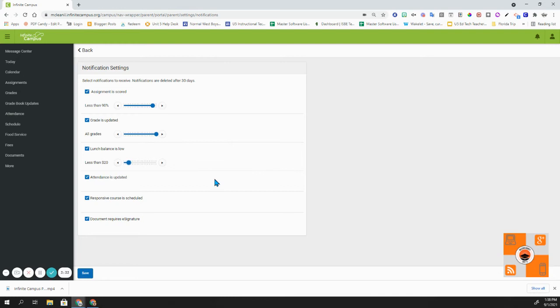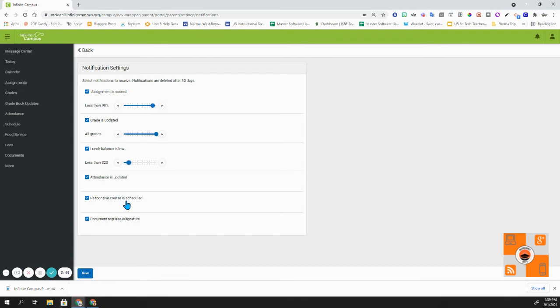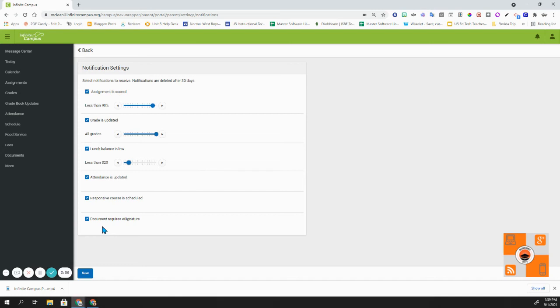These are notifications on attendance. So if you want to get a notification when your child is absent for a class, you can get a notification. Response, of course, is scheduled. You can have a notification. And if a document requires an e-signature, you can get a notification on that as well. Anytime that you have changes that you make, make sure you hit save.